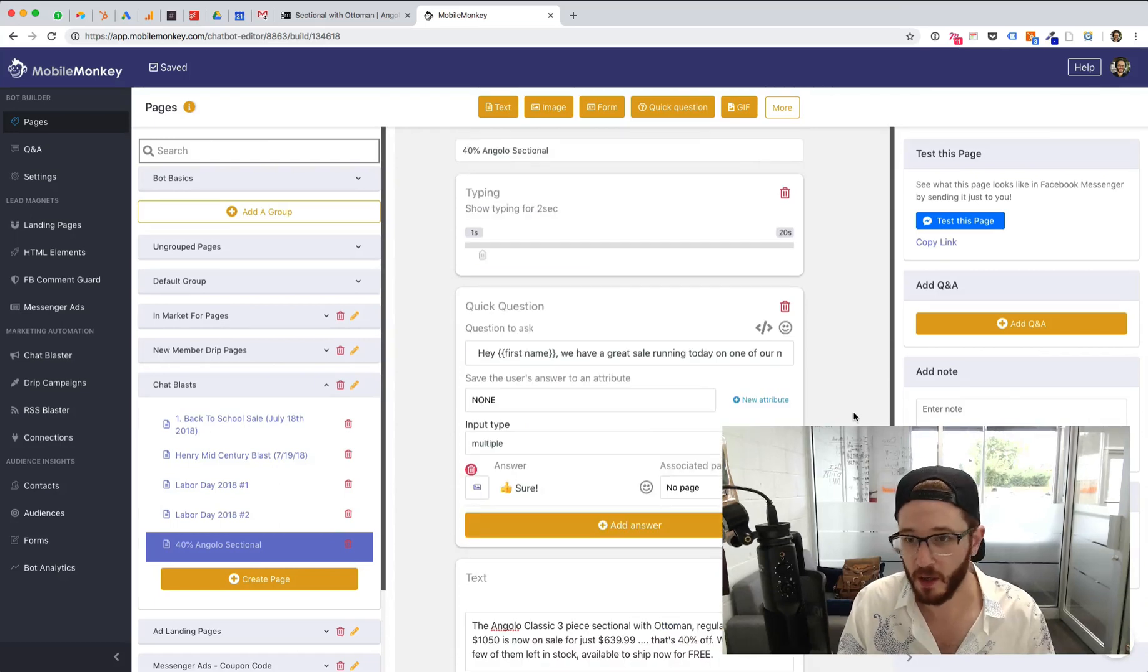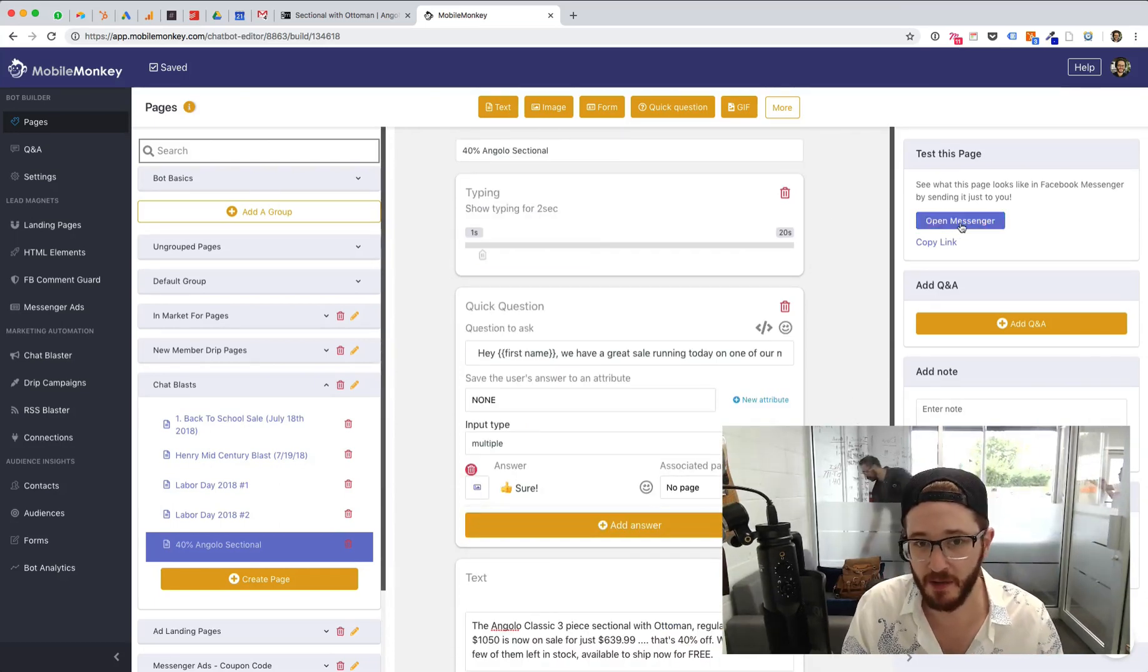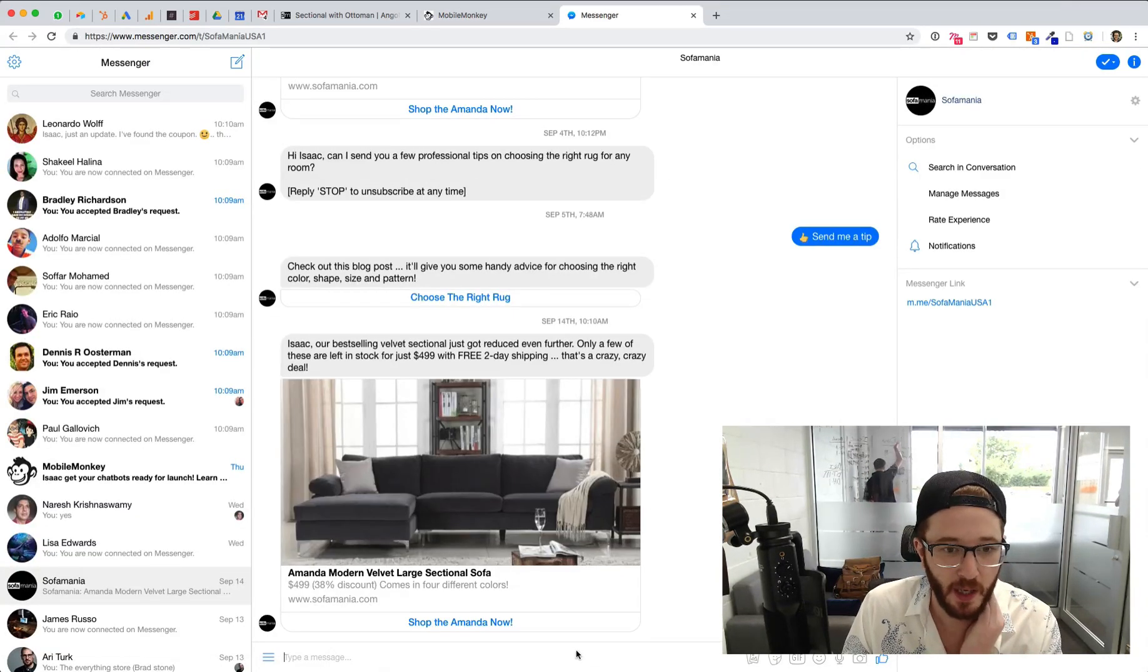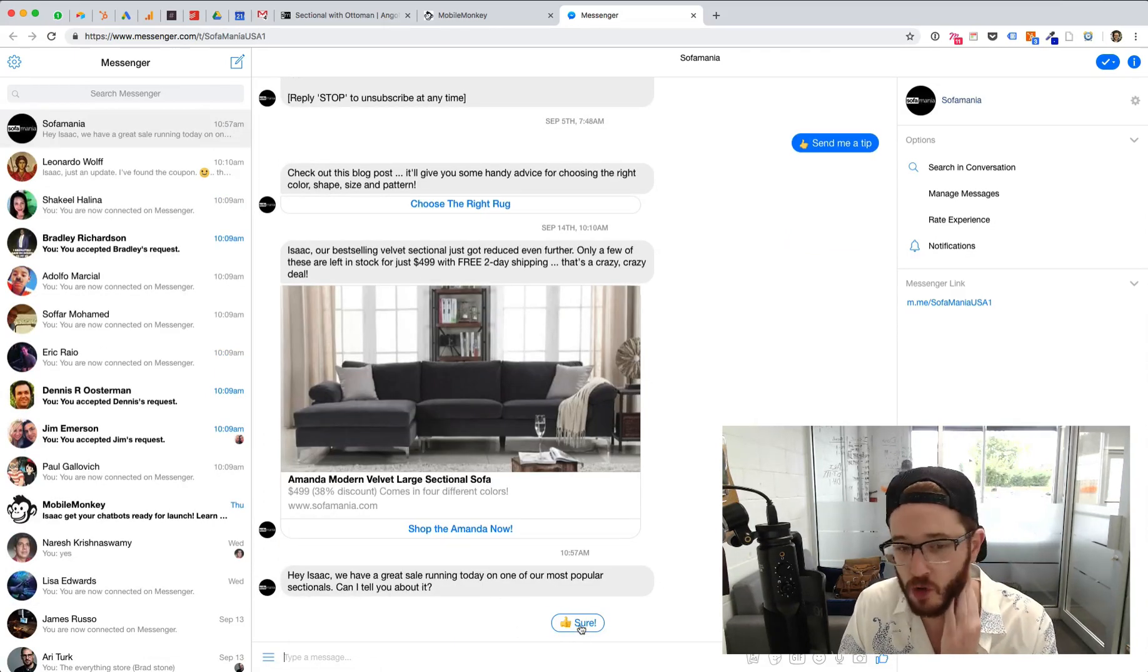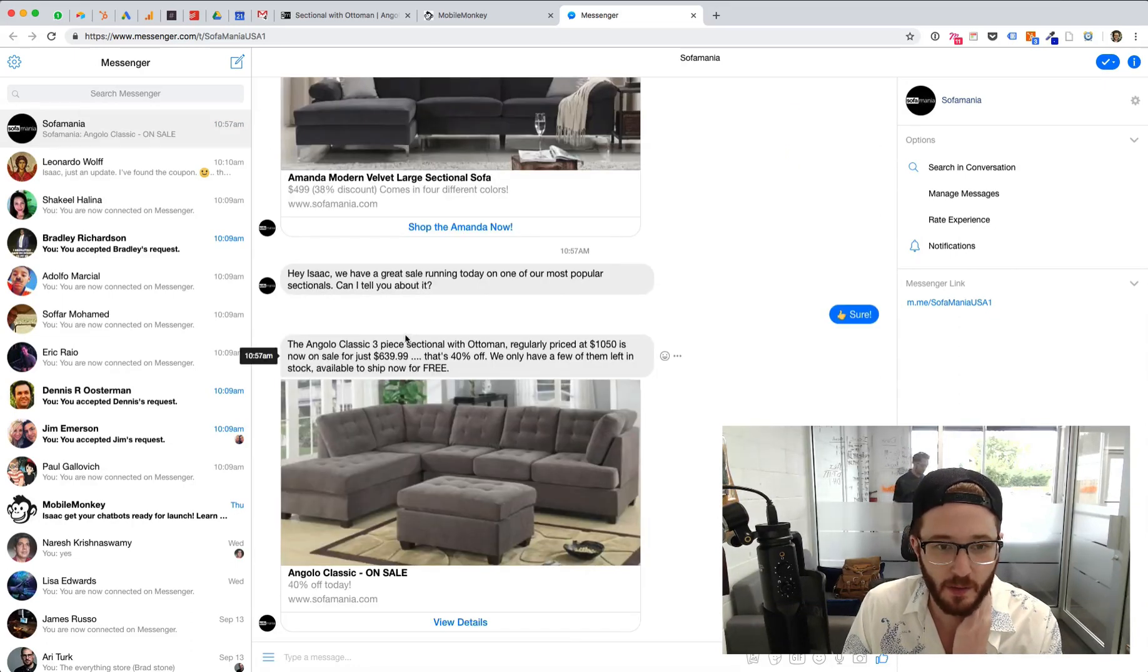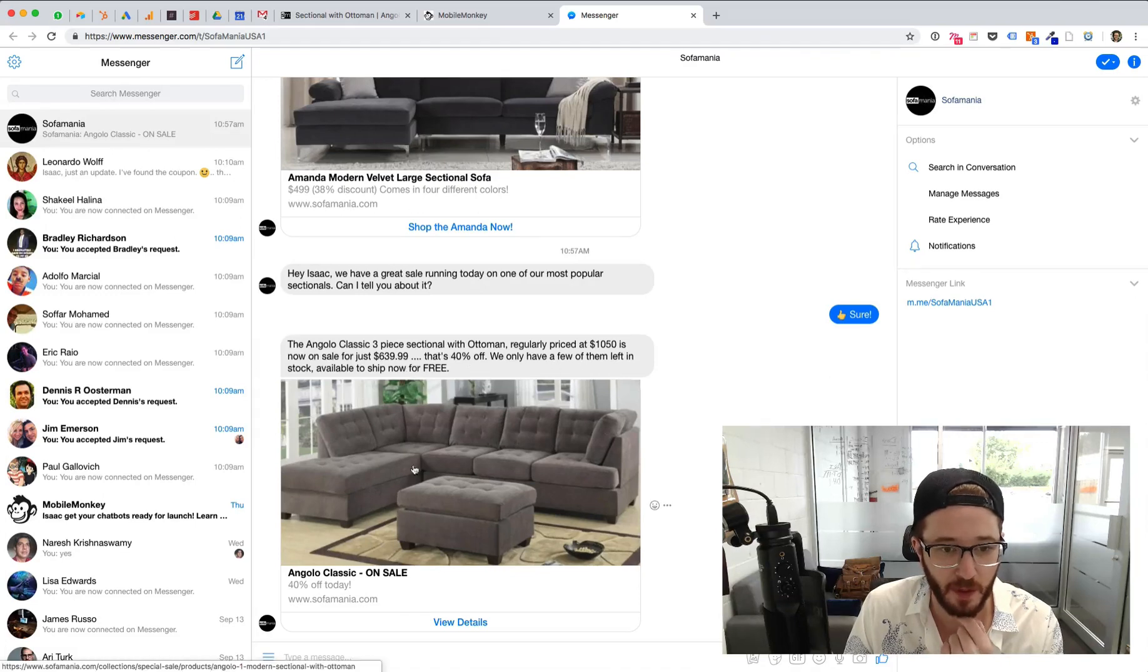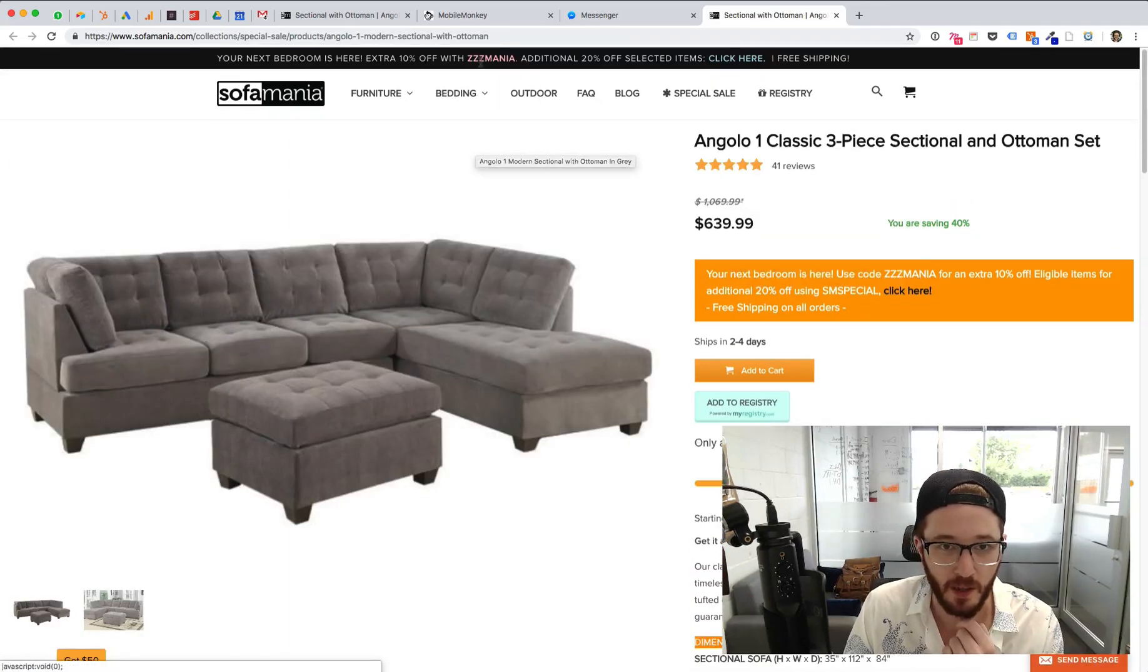That's going to be a chat blast for today. That took a couple of minutes. We're going to test this page in messenger and see exactly how this looks and how it functions inside Facebook messenger. Hi, Isaac. We have a great reseller. Can I tell you about it? And I click the button. Sure. And I should get a two seconds of the typing widget. Didn't work over there. The Anglo classic three piece sectional with Ottoman regularly priced at 1050 is now, that's where we only have a few left in stock available now free. And then I could click view details and go to the page and boom.